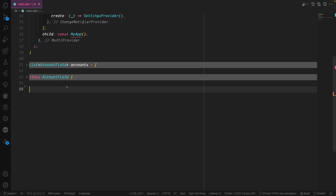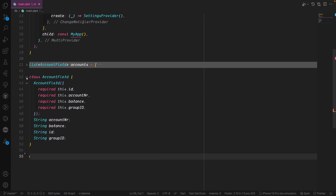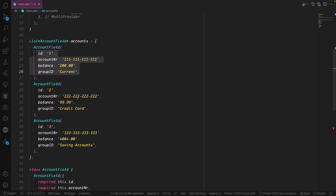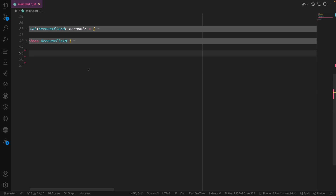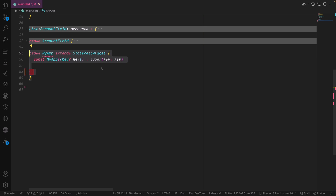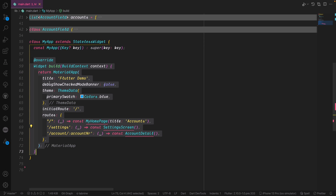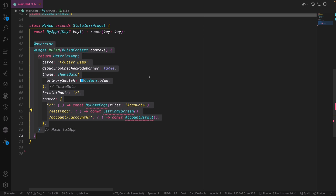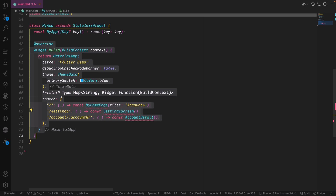Before creating MyApp we will have a couple of dummy data. I created a class called AccountField where we have the id, account number, balance, and group id. Then we will have a couple of dummy data that indicate the user accounts. To create MyApp we will bring the StatelessWidget class for MyApp and then bring the build method to build the widgets.